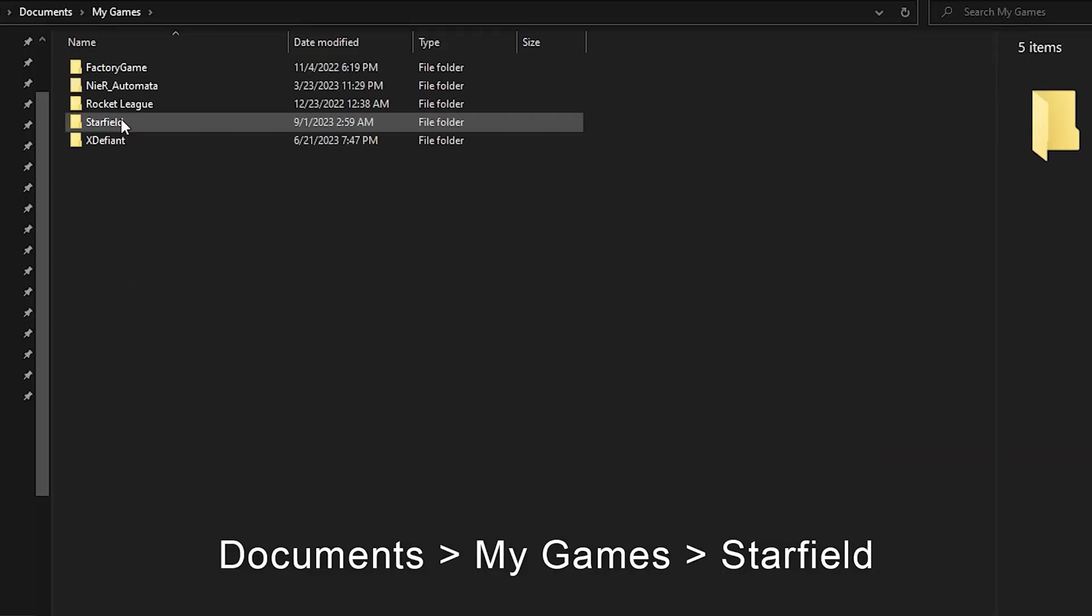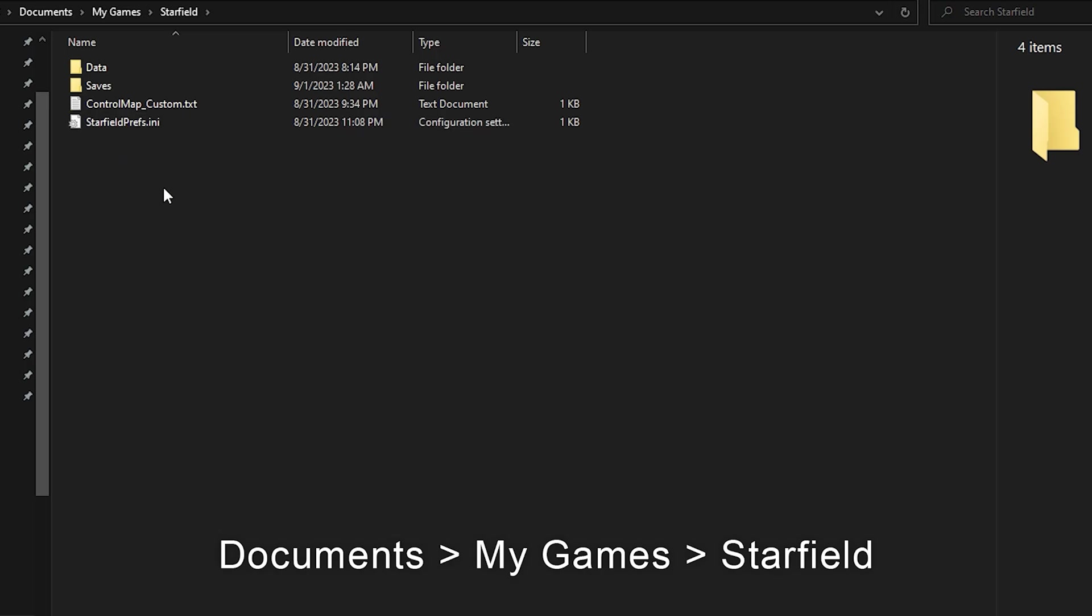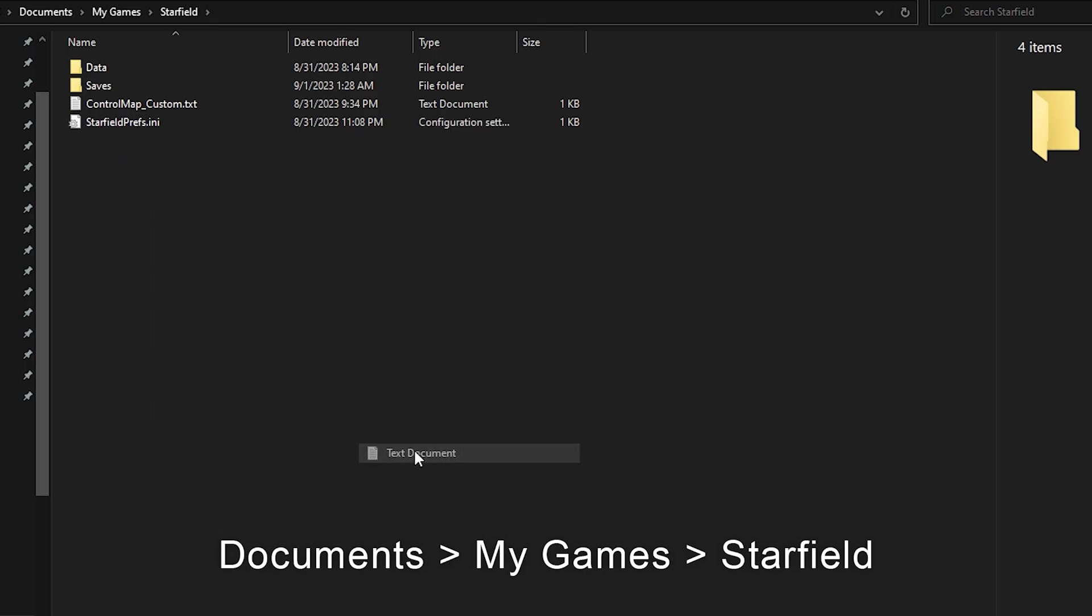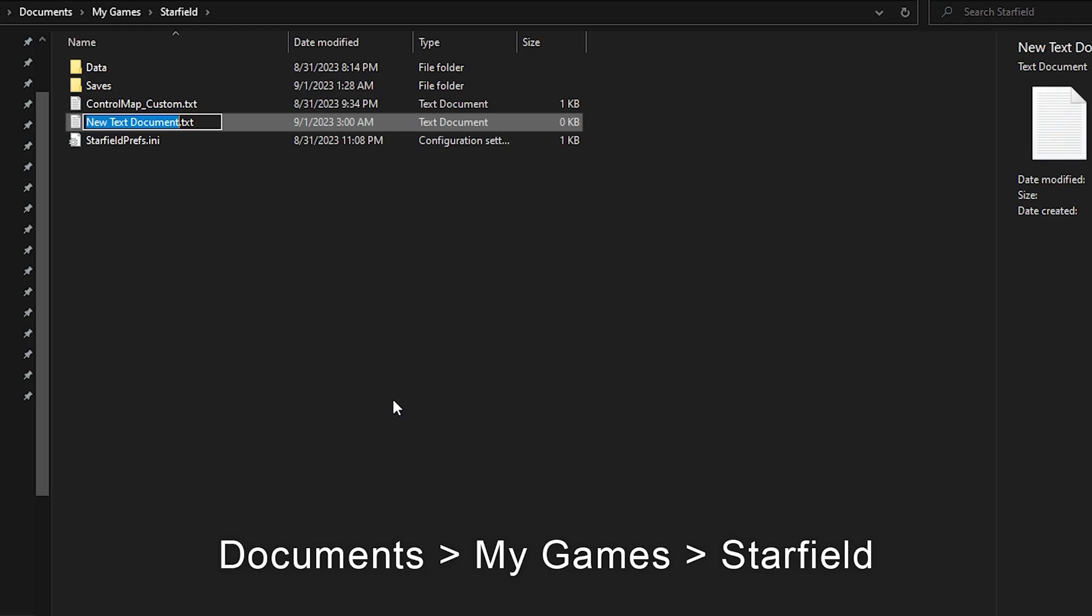All you have to do is open up your Documents folder, then head to the folder titled My Games, and then open the Starfield folder.